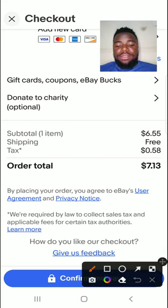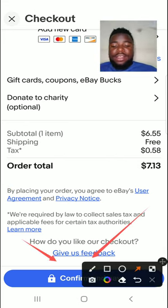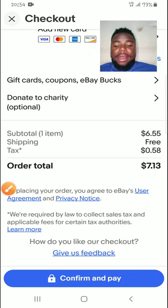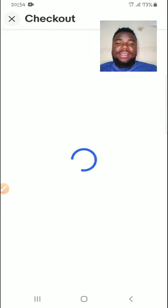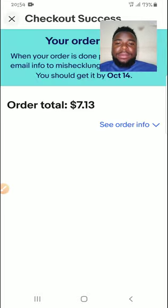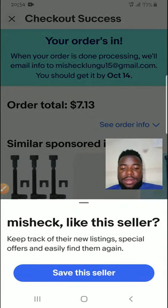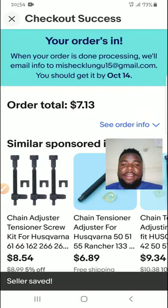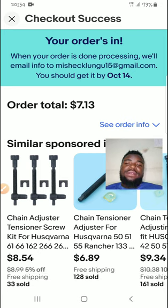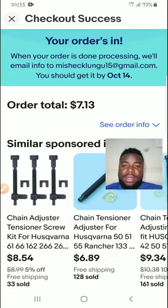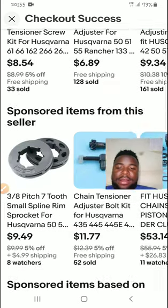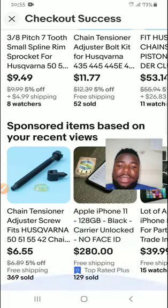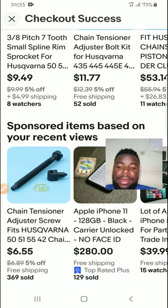For me now, because everything is okay and everything is in place, I will just click 'Confirm and Pay.' After I do this, your order is done processing. You should get an email, and you should get it by 14th October. So I've actually bought this one — the order is done. I've successfully checked out and bought the item.